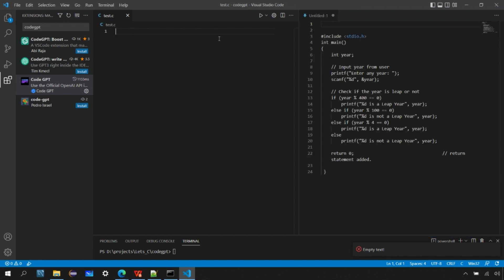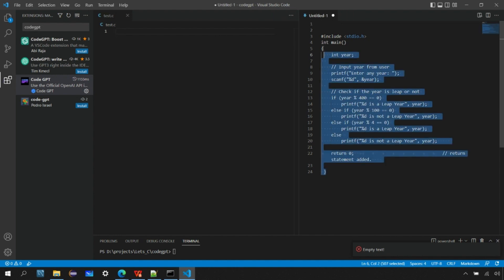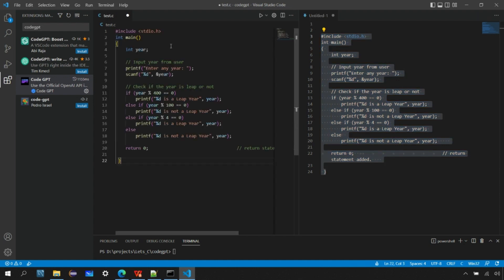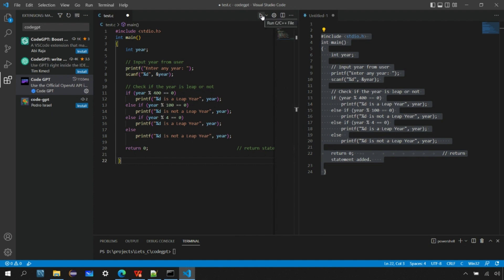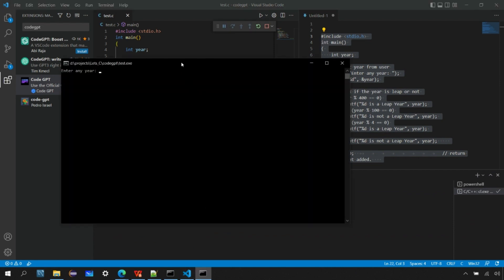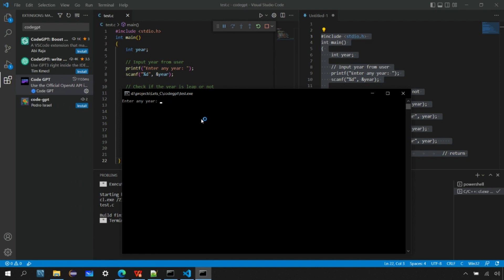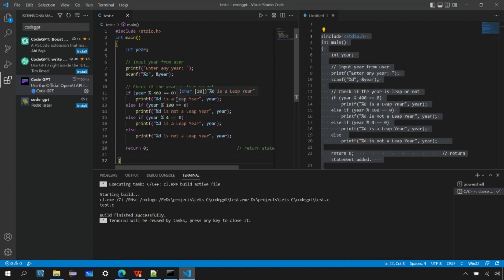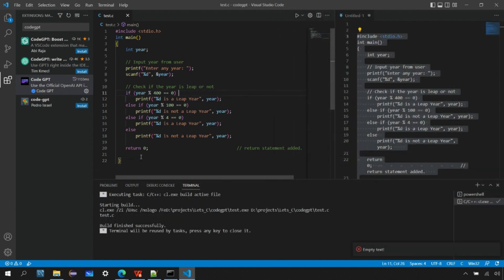It's generating the program and now it says it's done. Let's copy this program — it was created in a separate window — and paste it into our source file test.c. By looking at it, the program seems correct. I'll hit the run button. The program is building and once done it will open an output window and ask me to enter a year. I'll enter 2000. The result: 2000 is a leap year. Press any key to continue — the output window will terminate and the program stops.